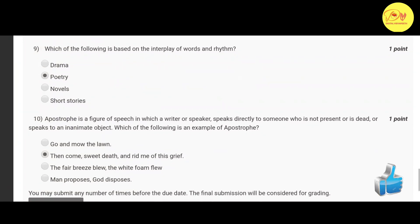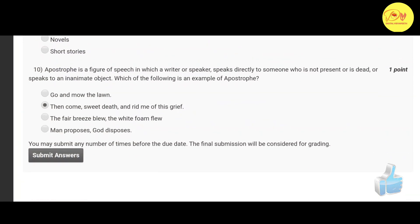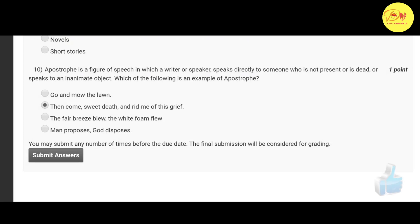The last one, that is the tenth question: apostrophe is a figure of speech in which a writer or speaker speaks directly to someone who is not present, or is dead, or speaks to an inanimate object. Which of the following is an example of apostrophe? Correct option is B: 'Then come, sweet death, and rid me of this grief.'